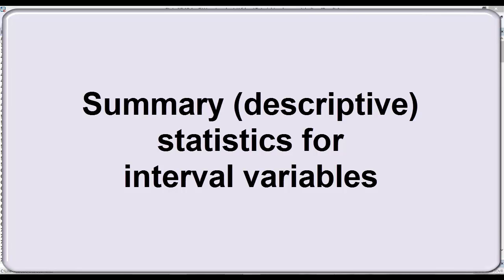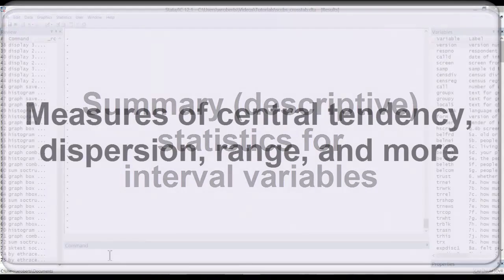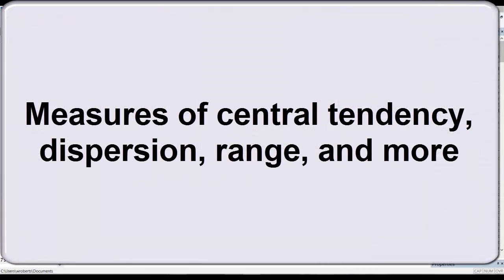In this video, I demonstrate how to get summary or descriptive statistics for interval variables. Such statistics provide a shorthand way of knowing about a variable in your data.